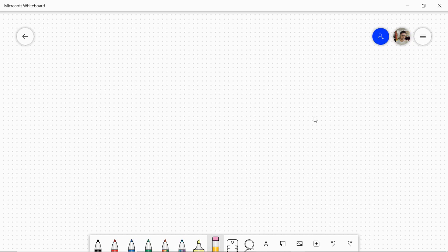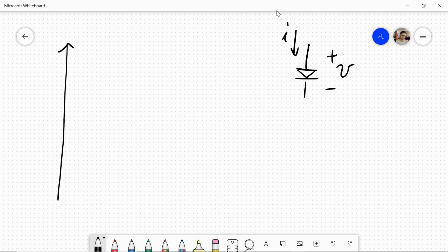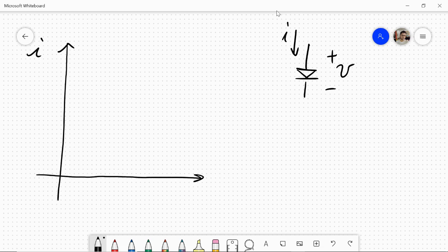A diode is given by this symbol, in which the voltage drop has this polarity and the current flows in this direction. The relation between current and voltage is given by an exponential function, which is actually called the Shockley equation. We draw here an exponential function of current as a function of voltage.